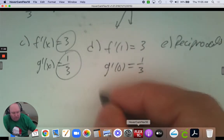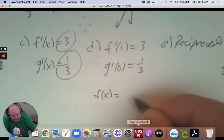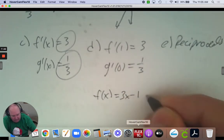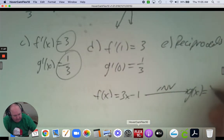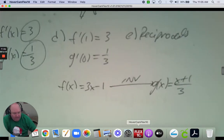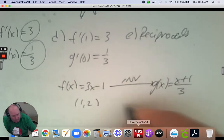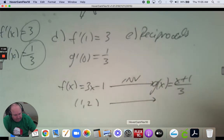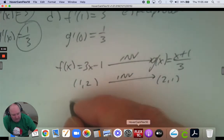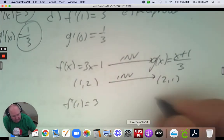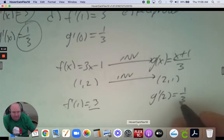If I give you a visual: f of x equals 3x subtract 1, and the inverse is g of x which is x plus 1 all divided by 3. A point 1, 2 on f; the inverse of that point is 2, 1. The derivative at 1 is 3, and the derivative at 2 is 1/3. What's the relationship? They're reciprocals.